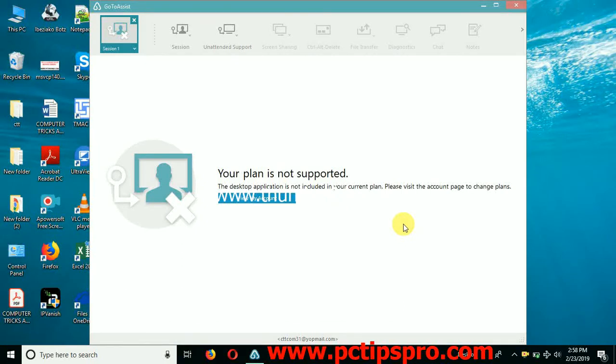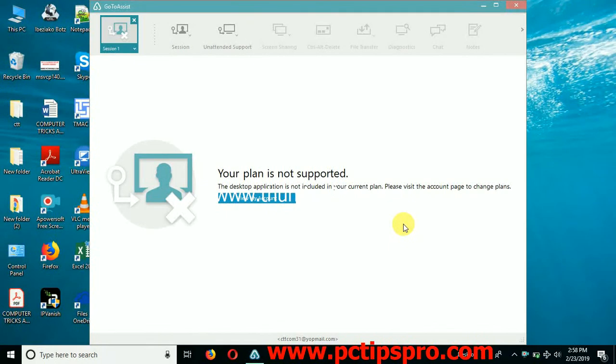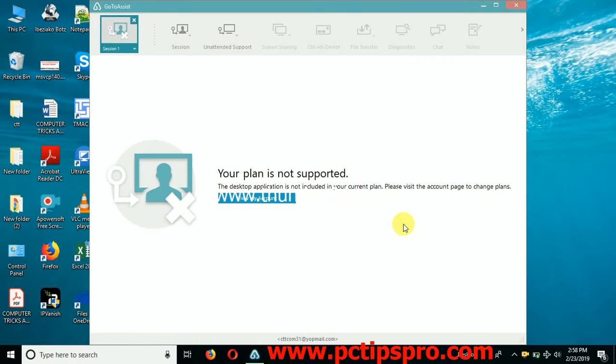Hi guys, welcome to my channel PC Tips Pro. In this video tutorial, I'm going to cover how you can use GoToAssist Expert Console for free for the lifetime. Yes, you can do it, you do not need to pay any money and you can use this software for life. Just watch the complete video and I guarantee you that you will learn how to use this software for free for the lifetime.